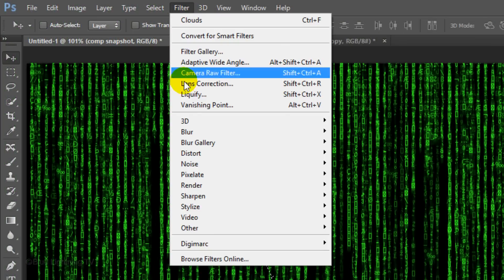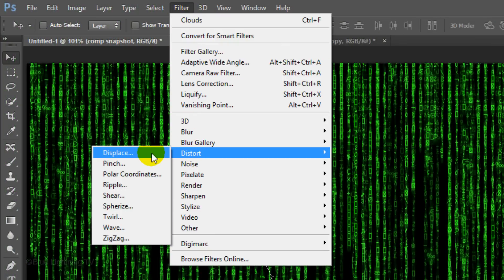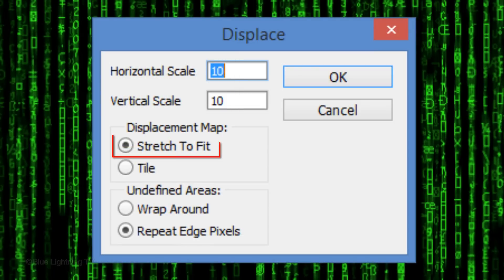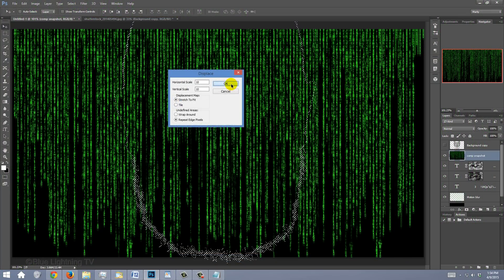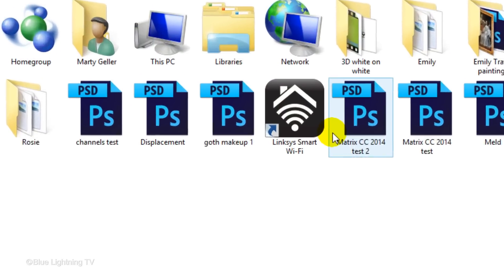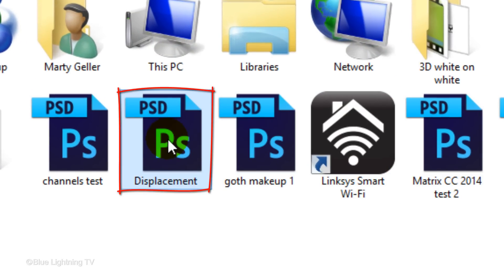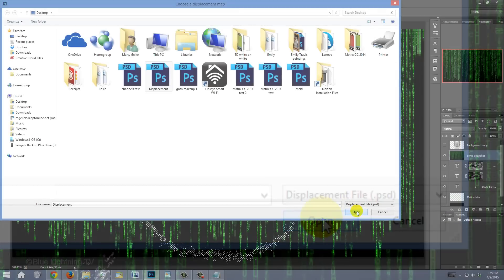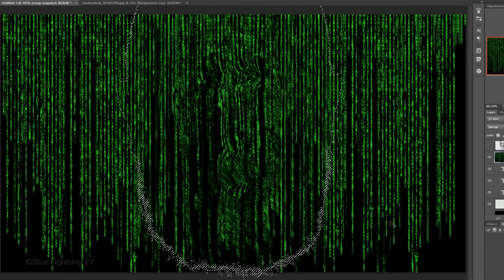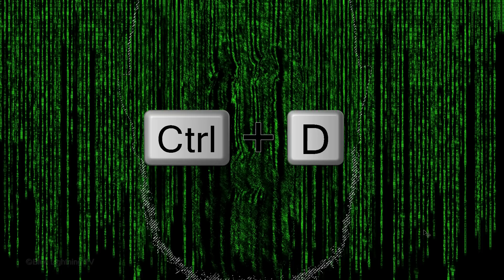Make the Composite Snapshot active and go to Filter, Distort, and Displace. Make the Horizontal and Vertical Scales 10, Stretch to Fit, and Repeat Edge Pixels. Then click OK. Click the displacement document and click Open. Notice, inside the selection, the text became distorted. To deselect it, press Ctrl or Cmd D.